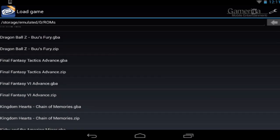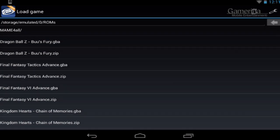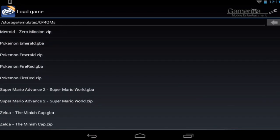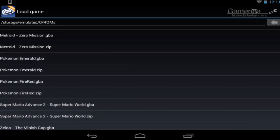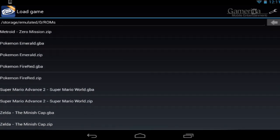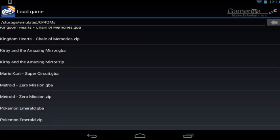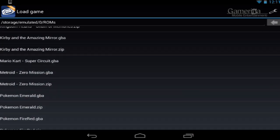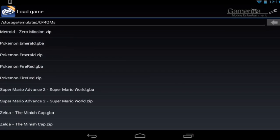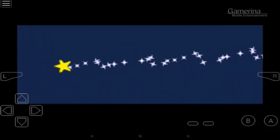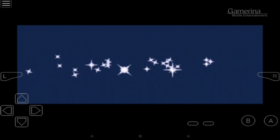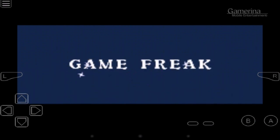We have some games here. I think the most popular one that everybody knows is probably Pokemon, so let's take a look at Pokemon Red. We're going to run the zip file, and as you can see this is landscape mode. I'm going to try out portrait mode so everyone can see — and this is portrait mode.